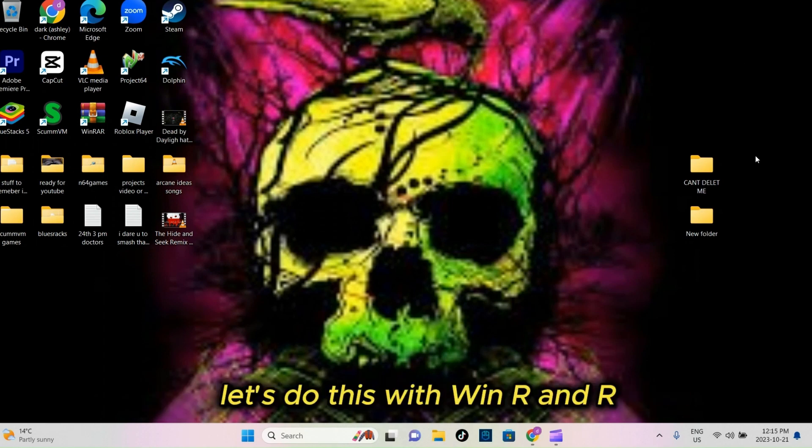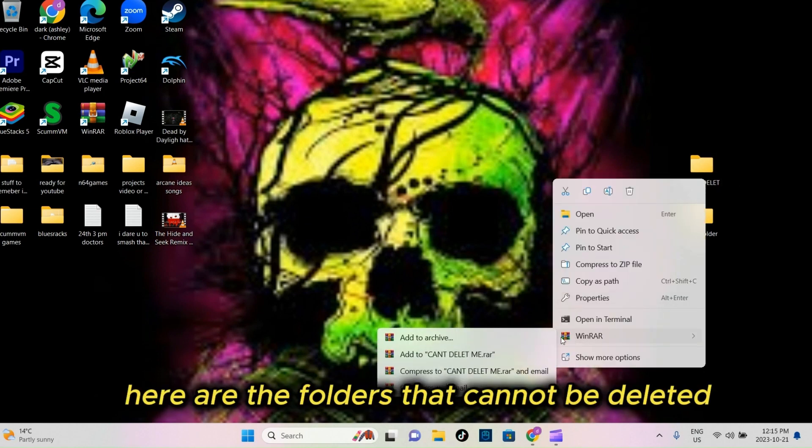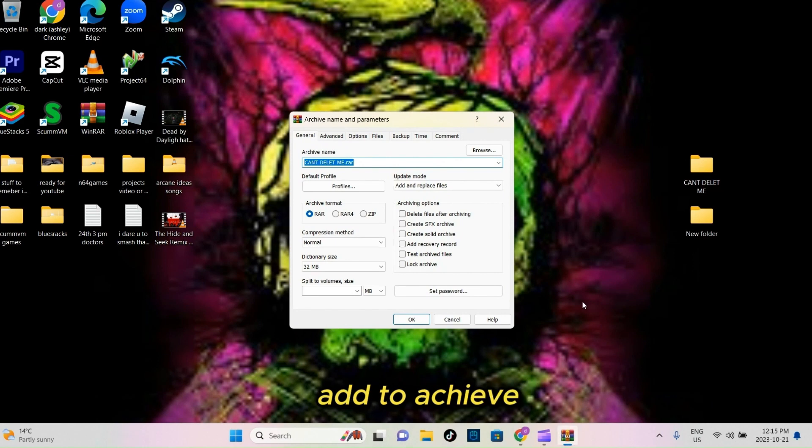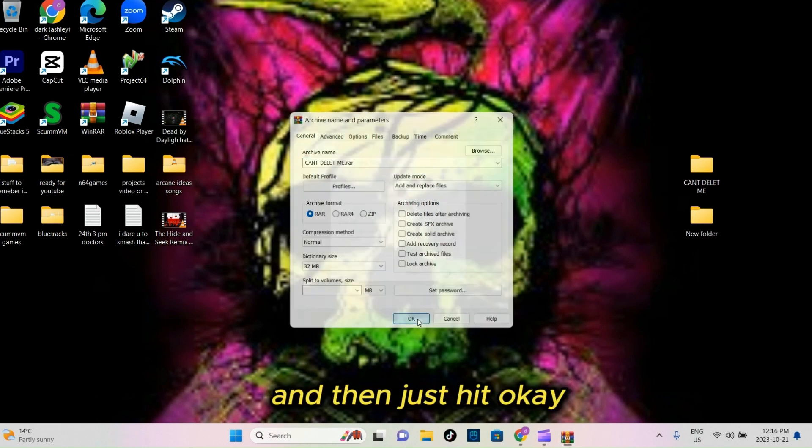Let's do this with WinRNR. Here are the folders that cannot be deleted. Go to WinRNR, Add to Archive, and then just hit OK.